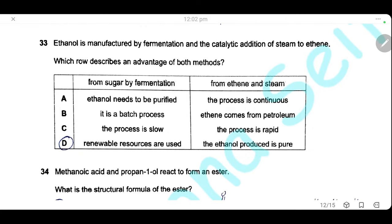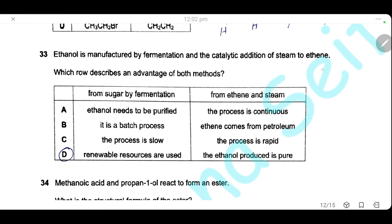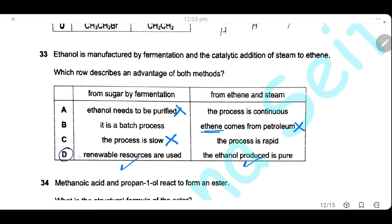Question 33. Ethanol is manufactured by fermentation and by catalytic hydration of ethene. Which row describes an advantage of both methods? Option A — ethanol needs to be purified — is a disadvantage. Option B — ethene comes from petroleum — is a disadvantage (non-renewable resource). Option C — the process is slow — is a disadvantage. Option D — sugar is a renewable resource (advantage of fermentation) and ethanol from hydration of ethene is pure (advantage of catalytic hydration). The answer is D.